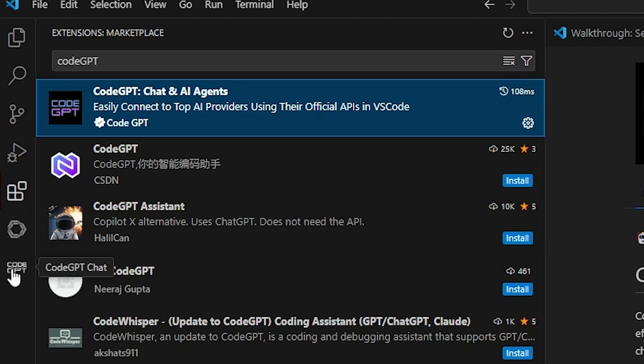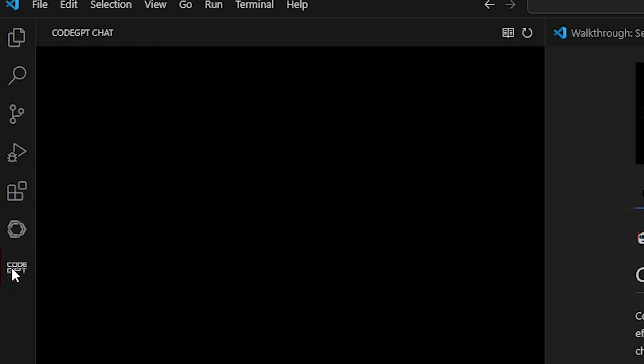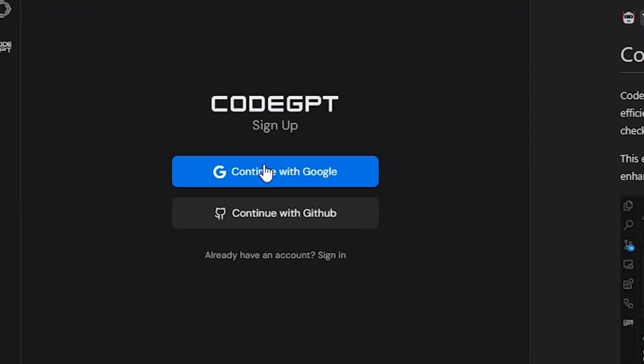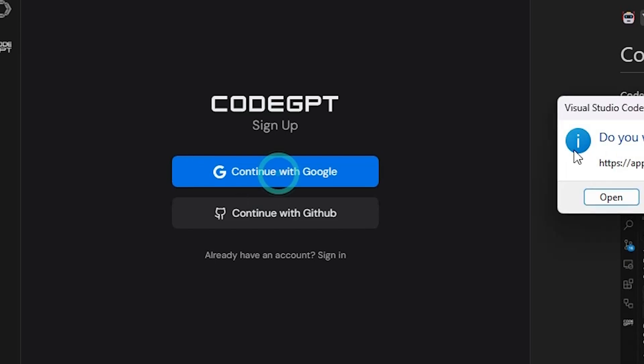Click here on the right hand side. CodeGPT. Click on CodeGPT. And if it asks for sign up then sign up. I click on continue with Google.